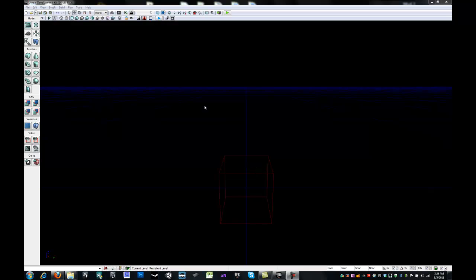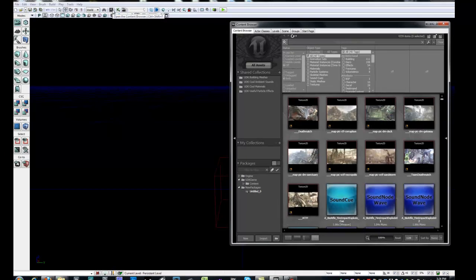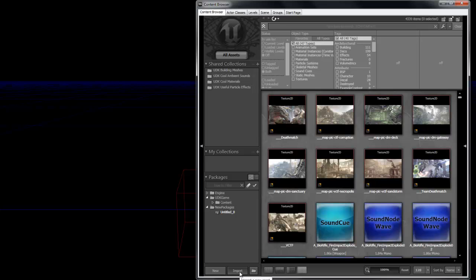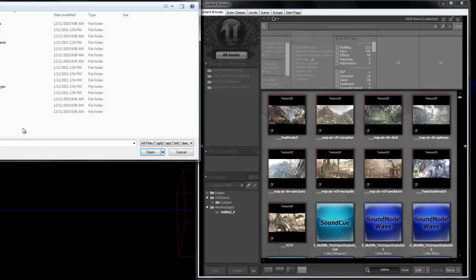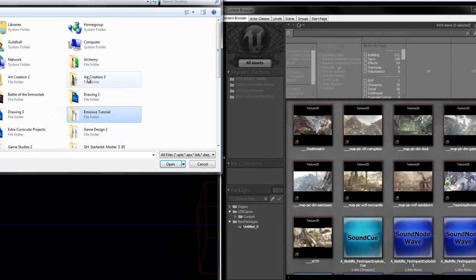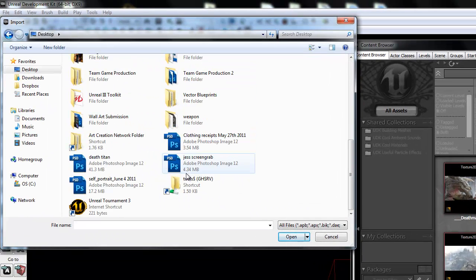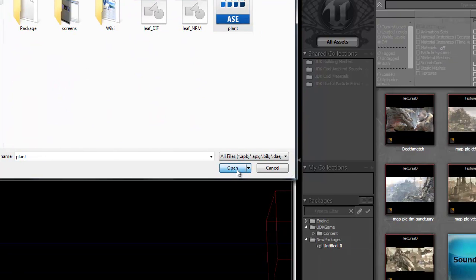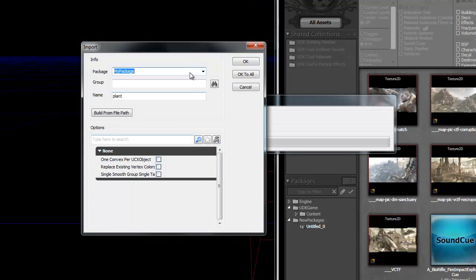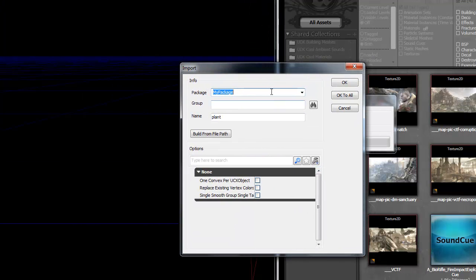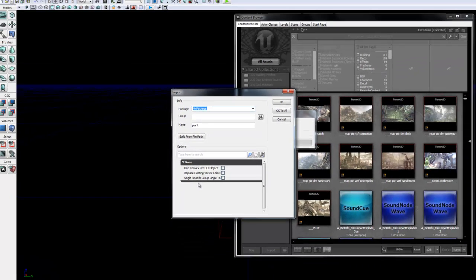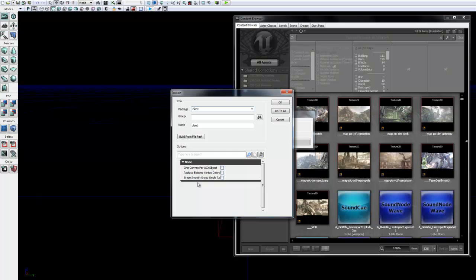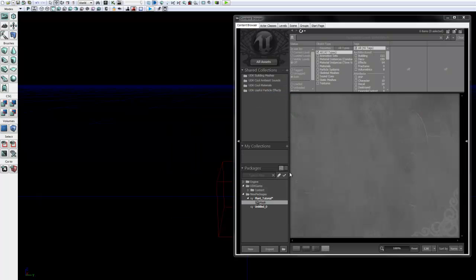The first thing you want to do within UDK is open up the content browser. Once this is open, we want to click Import down here at the bottom left. From here, you want to navigate to the .asc file that is associated with this tutorial. So right here, plant.asc, select Open, and this is going to bring up an Import dialog box. So within here is where you will set up all the initial names. So in the package name, we are going to name this Plant Tutorial.